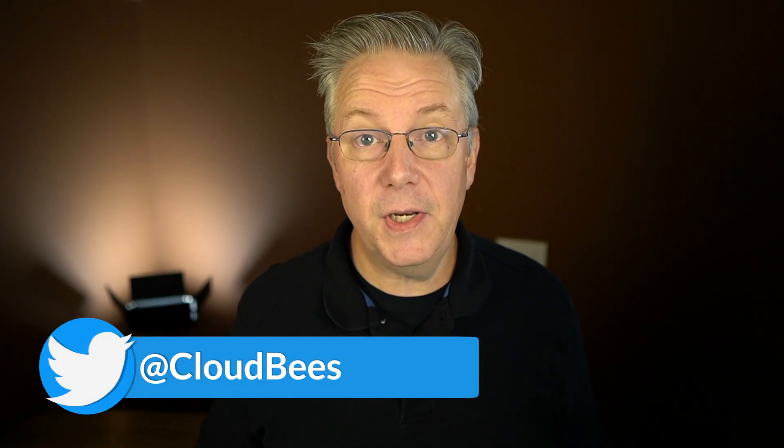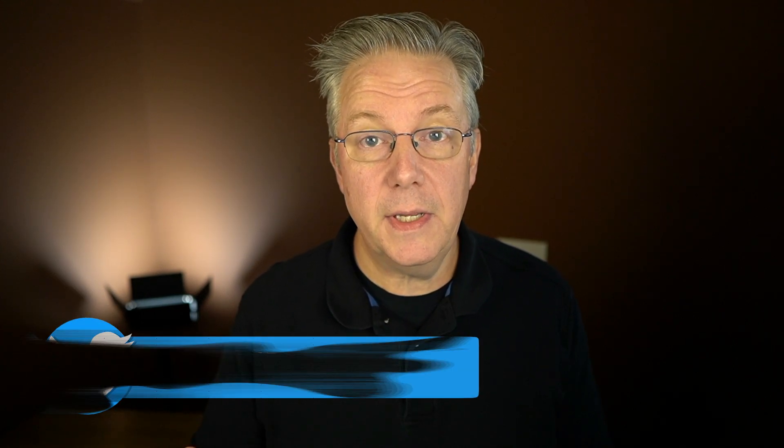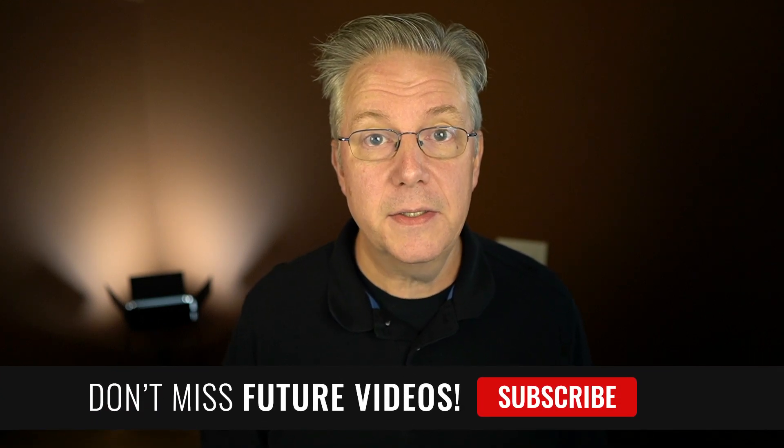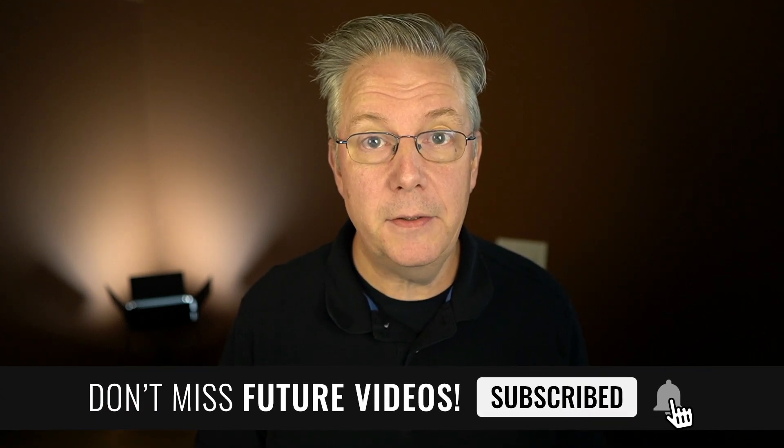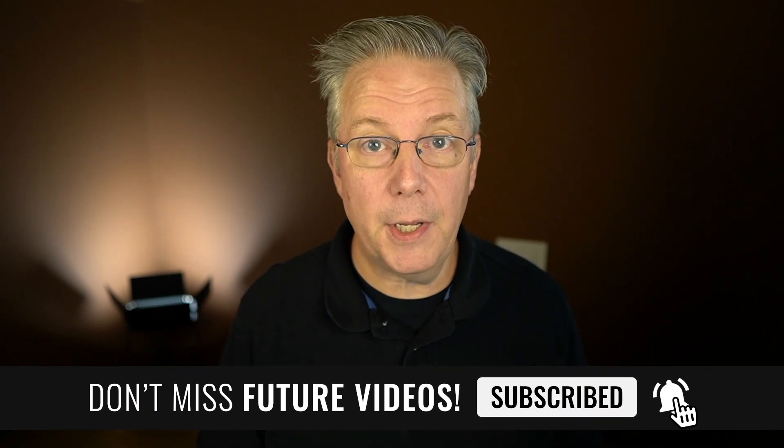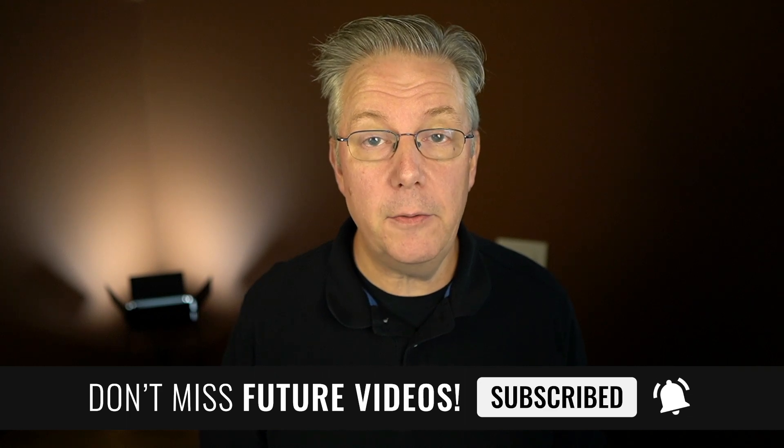If you have any questions or comments, you can reach out to us on Twitter at CloudBees. If this video was helpful to you, give us a thumbs up. And if you haven't subscribed to CloudBees TV yet, why not? Take a moment, click on that subscribe button and then ring that bell. You'll be notified anytime there's new content available on CloudBees TV. Thanks for watching, and we will see you in the next video.